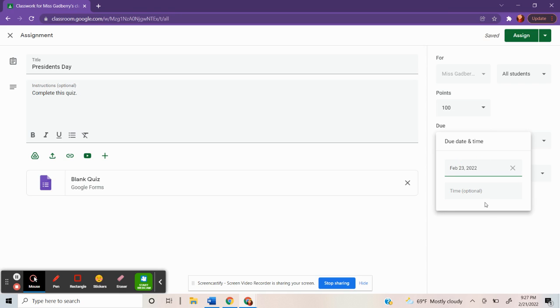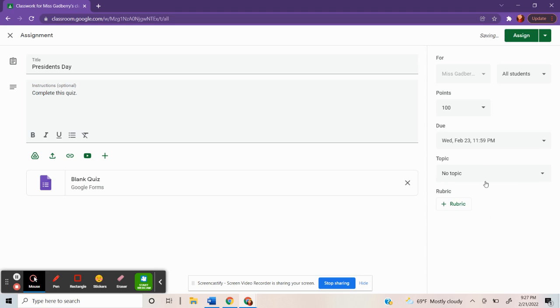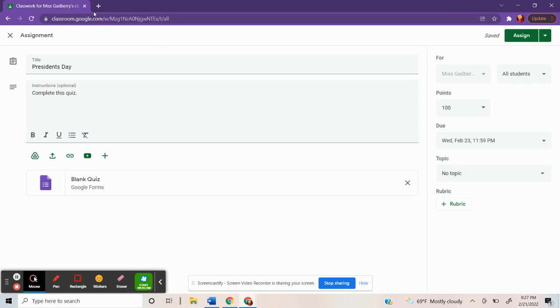So if I wanted it due tomorrow by midnight, I could fill that in. And you could also file it under which subject it's for. I've already done this, so I'm going to show you what it will look like when you're trying to collect the quantitative data.